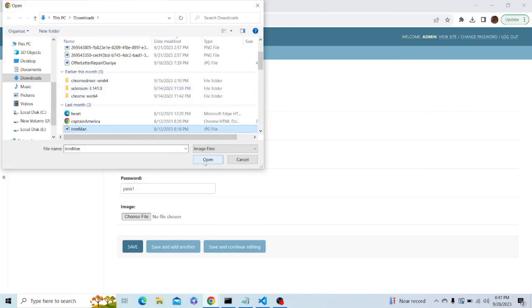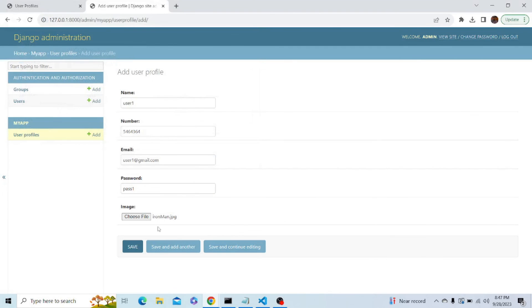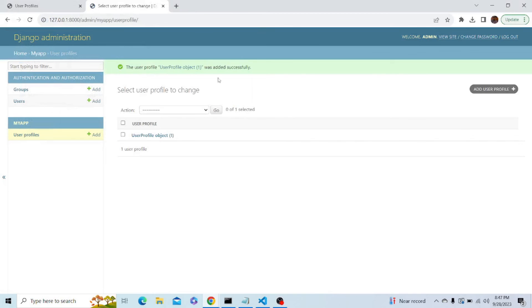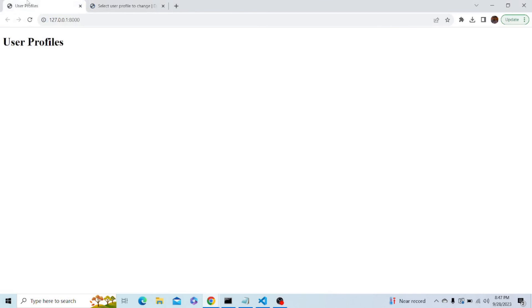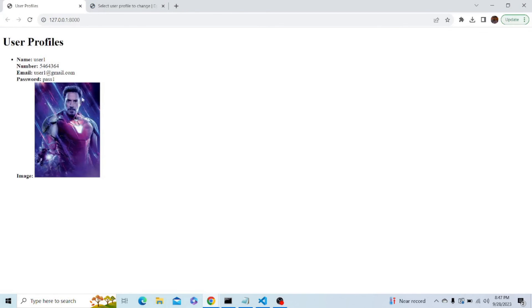Now let's save and our user object has been successfully saved. Now let's refresh the page and as you can see, we have displayed our data here, which means that we have also saved it in the PostgreSQL database. So we have successfully connected our Django project to the PostgreSQL database, and this marks the end of the video. Thank you.